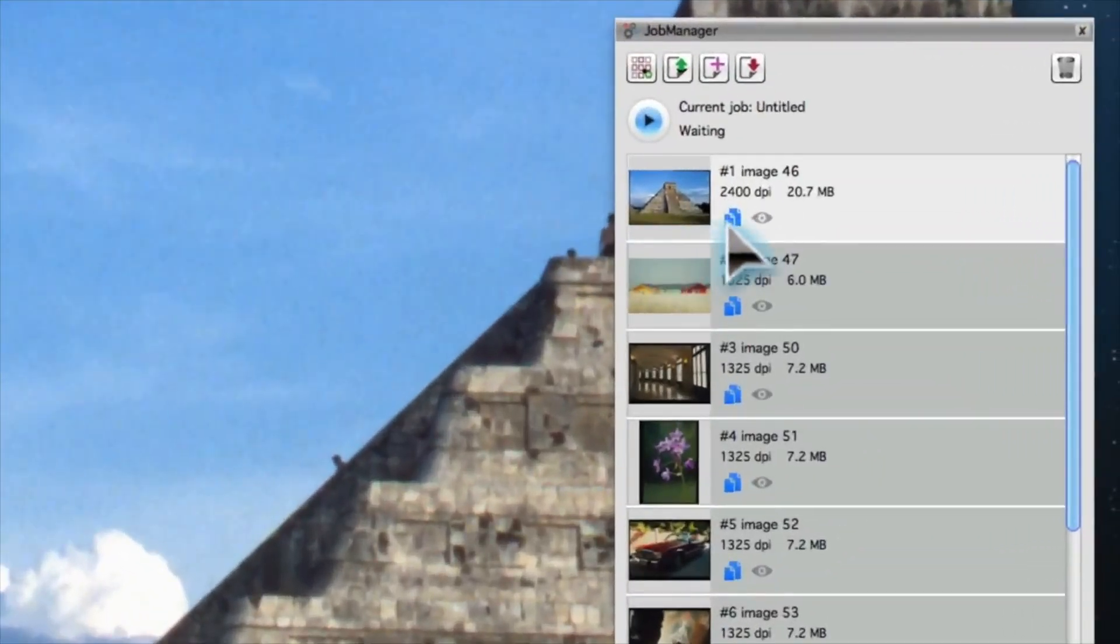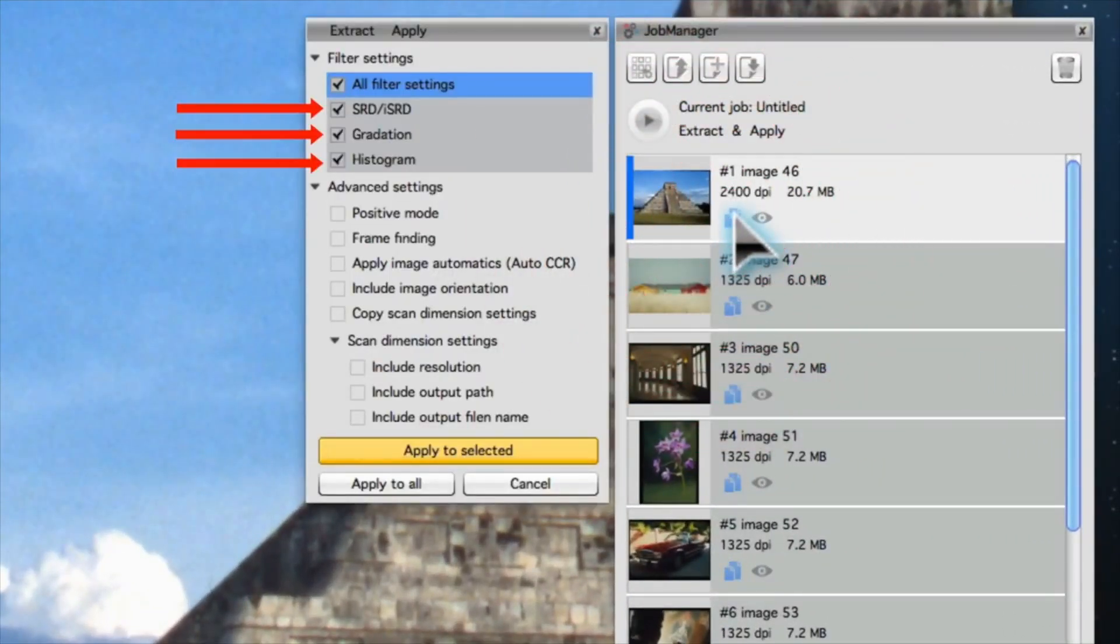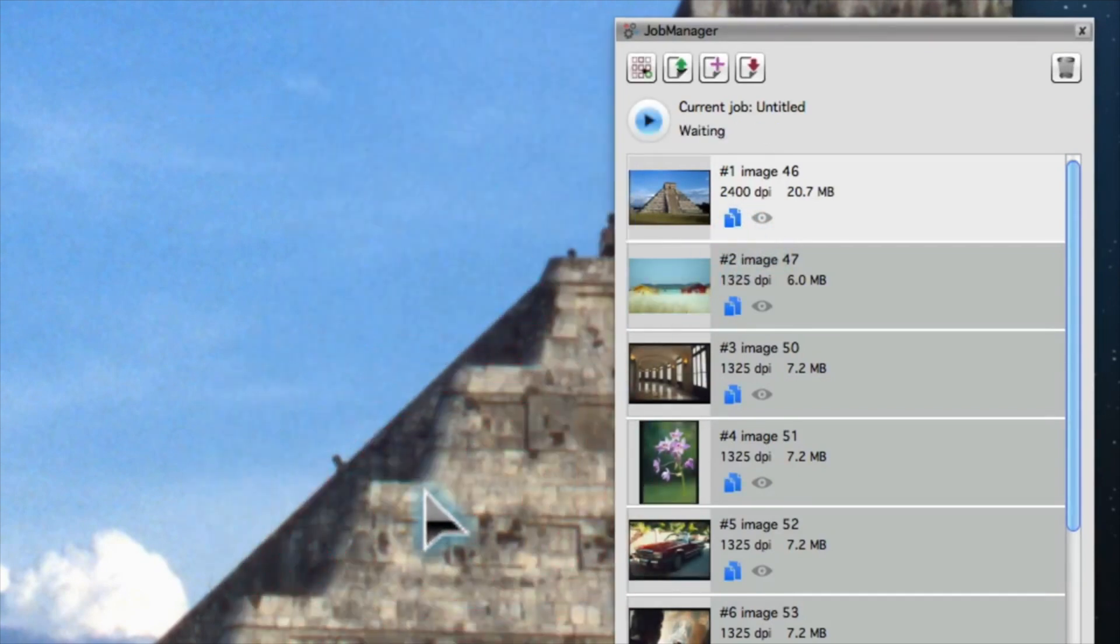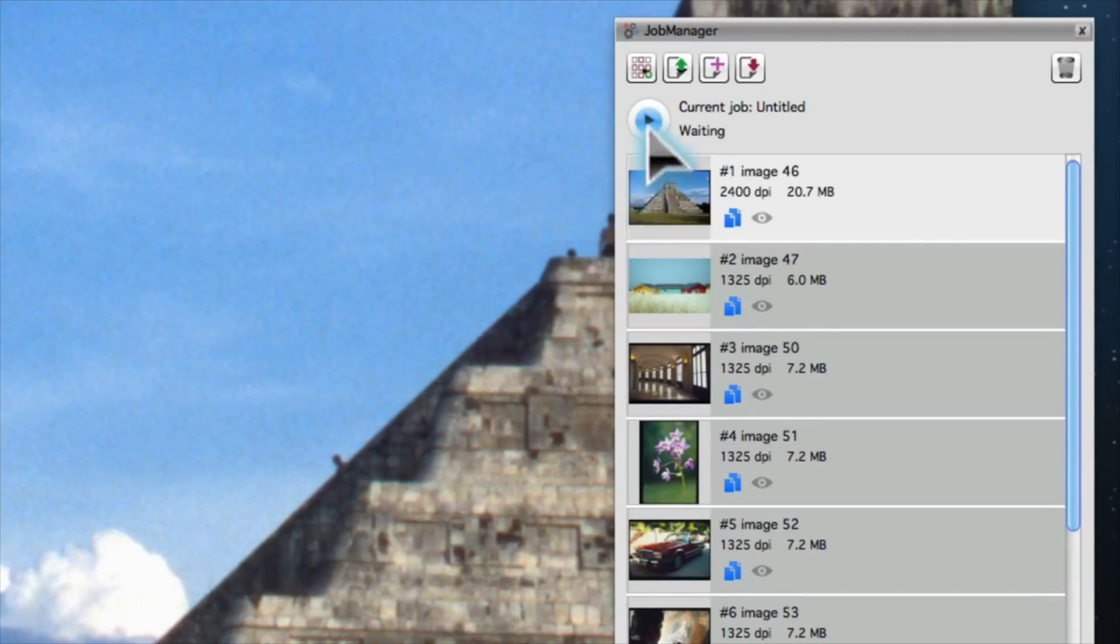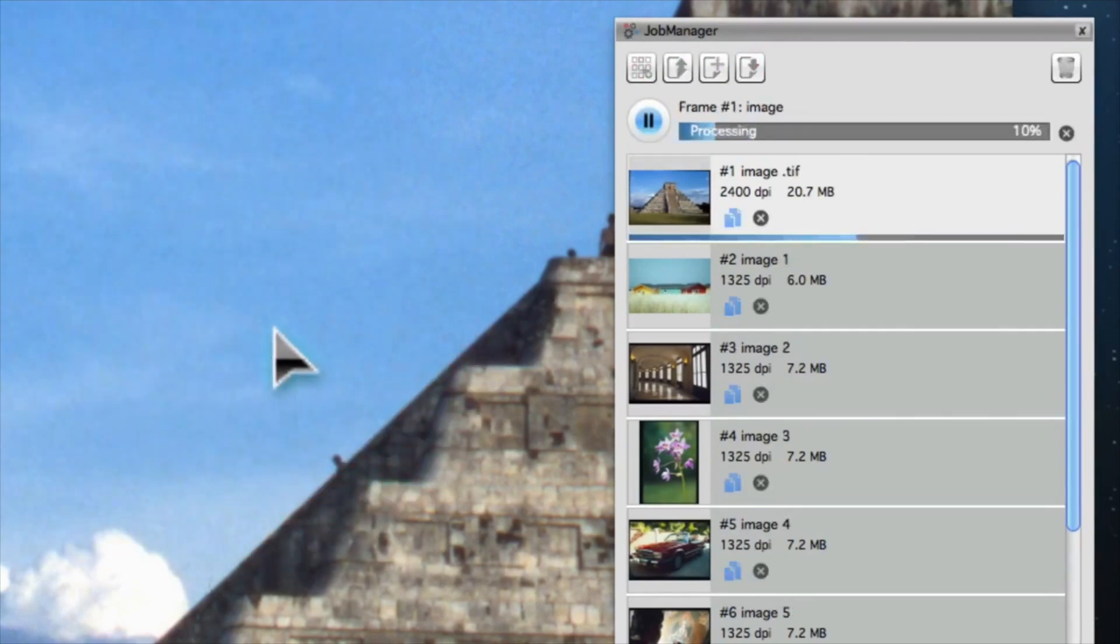To do so, open the Copy dialog in the Job Manager. Every tool or image automatic applied to the image is listed here. The checked tools can now be applied to other images. Now you're ready to start the batch processing. The software optimizes every entry in the Job Manager automatically.